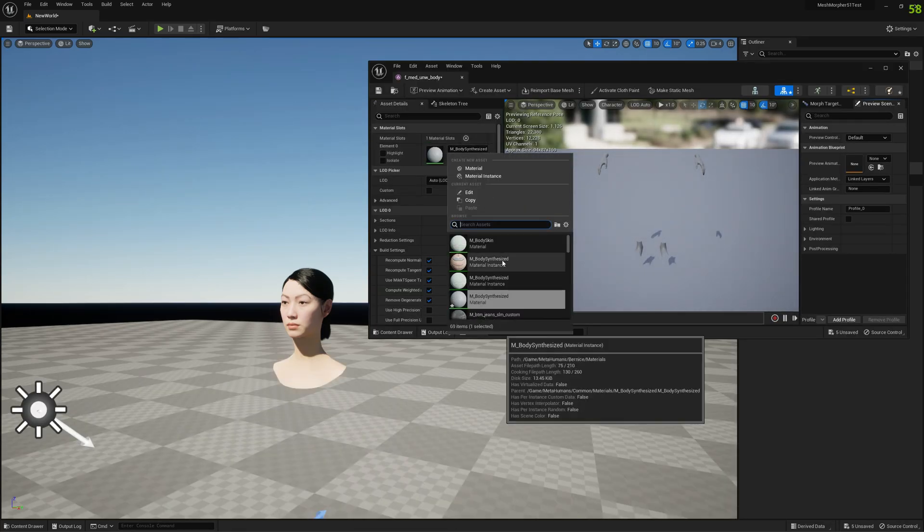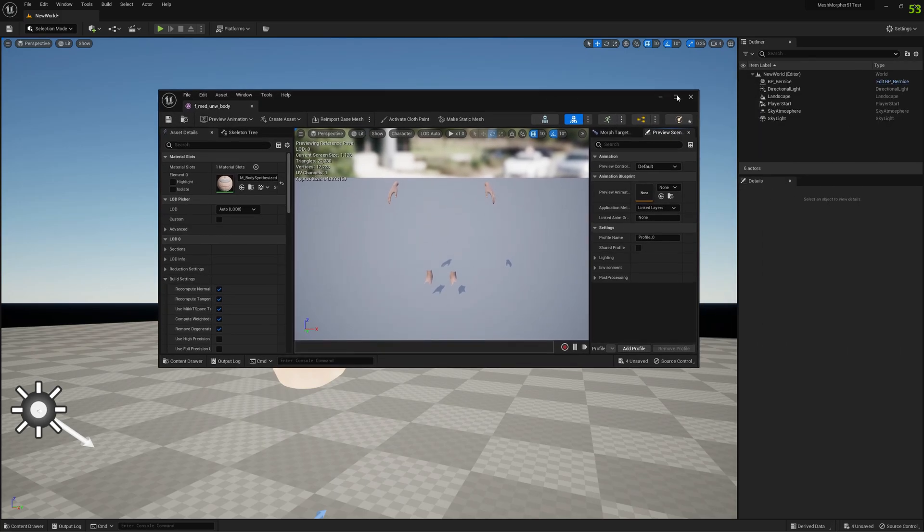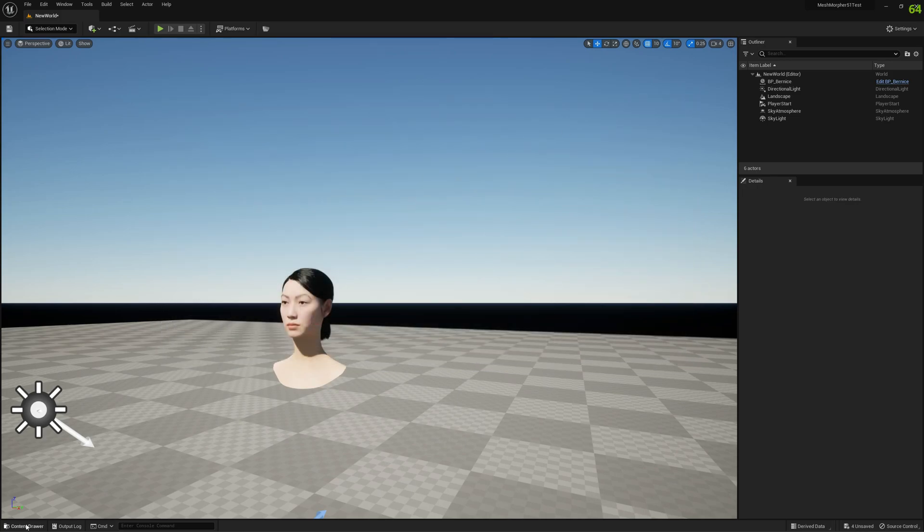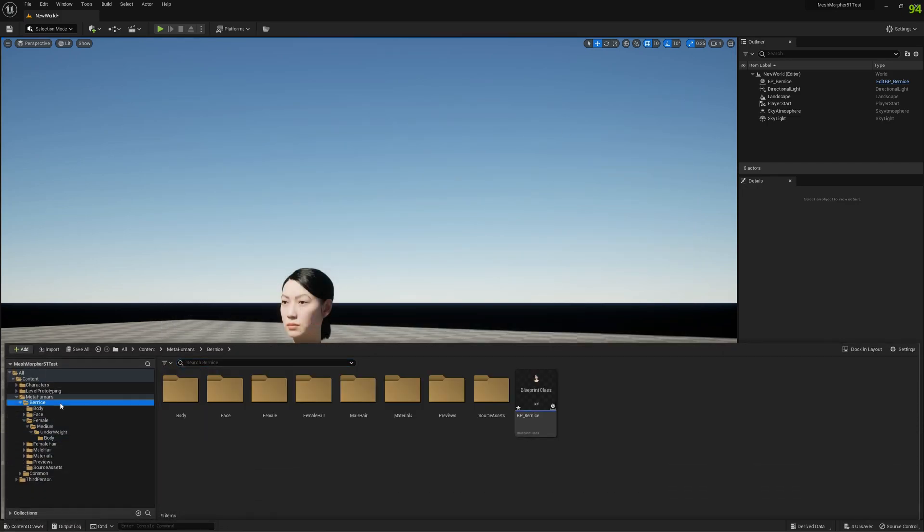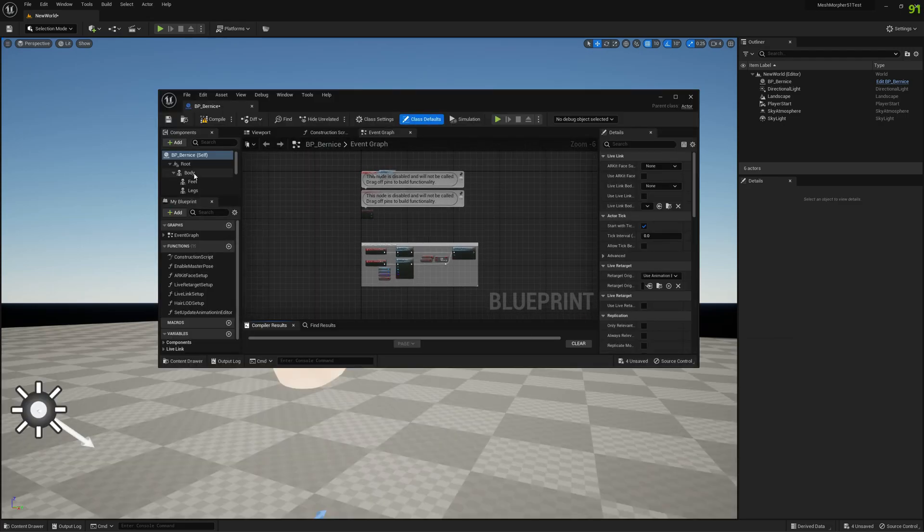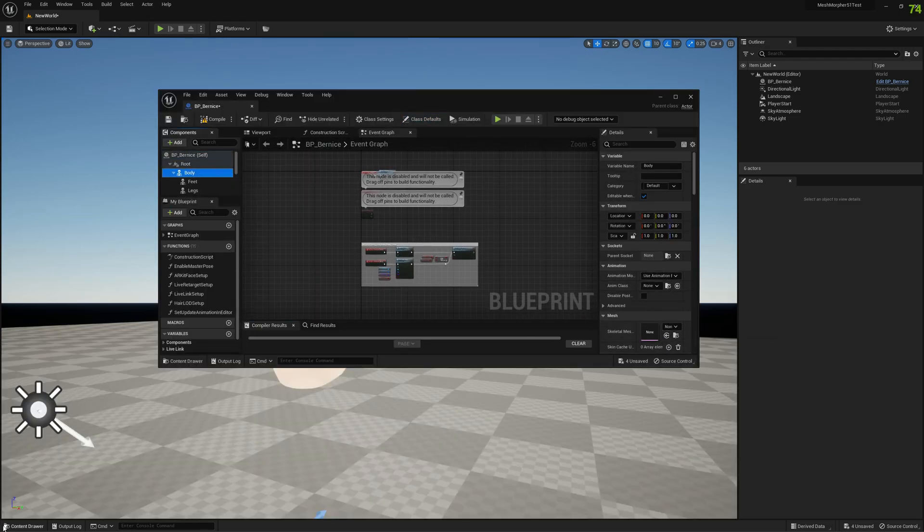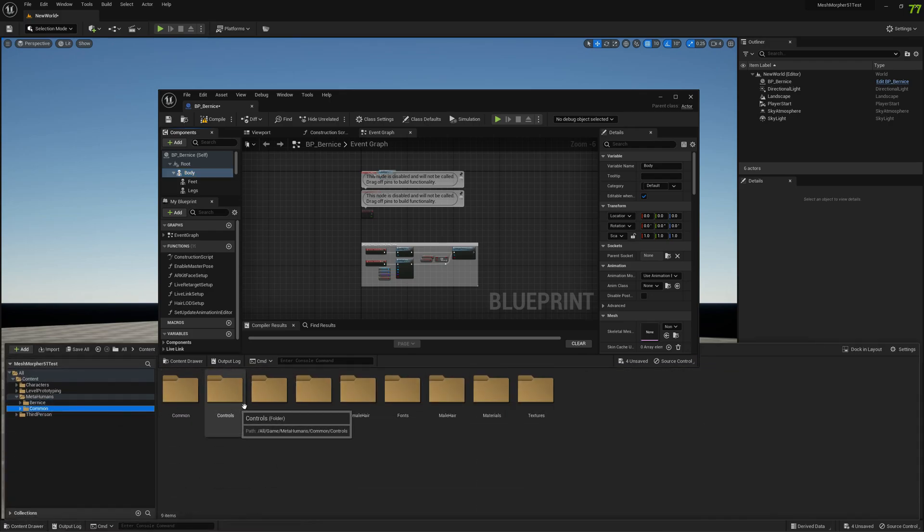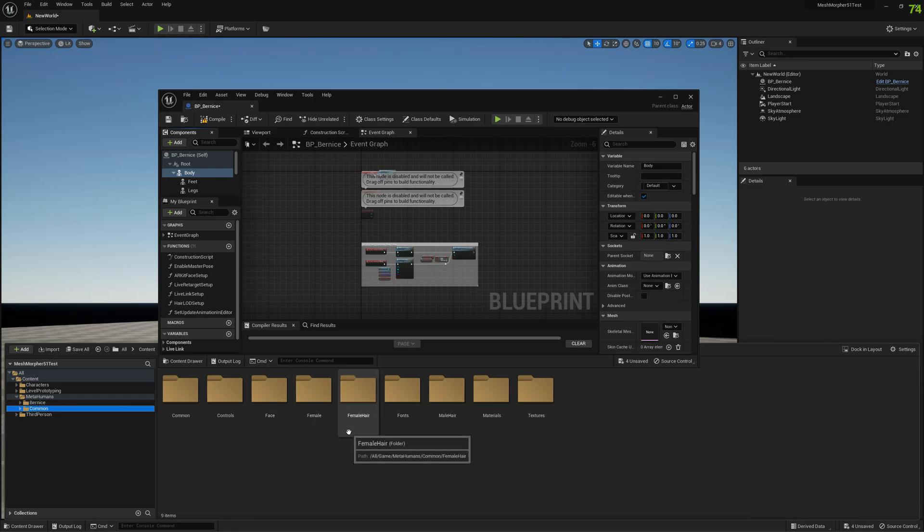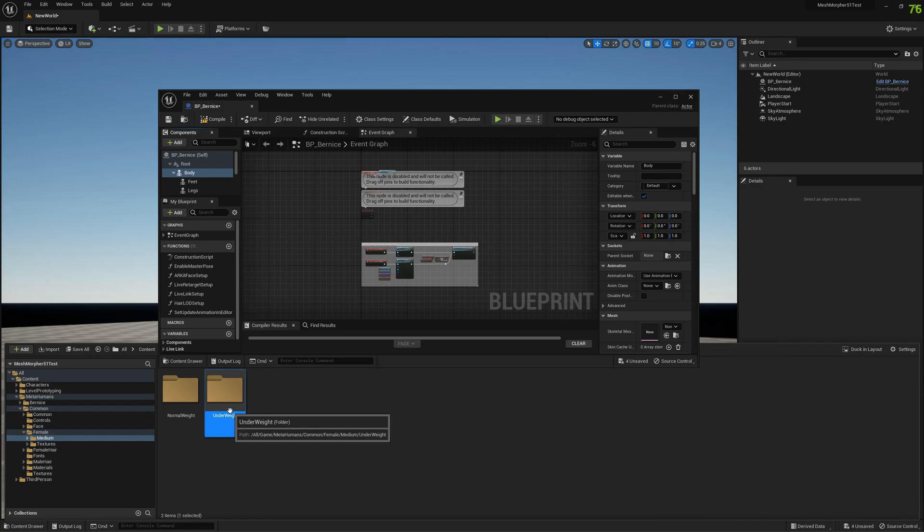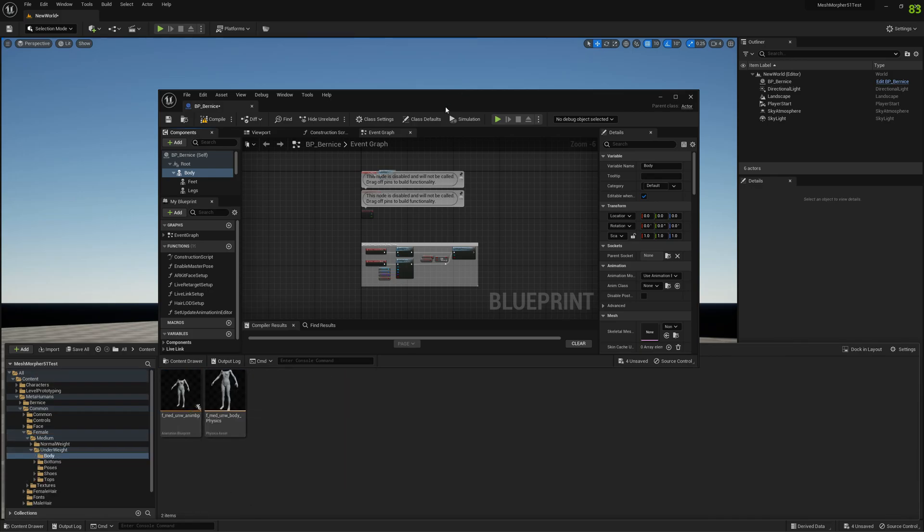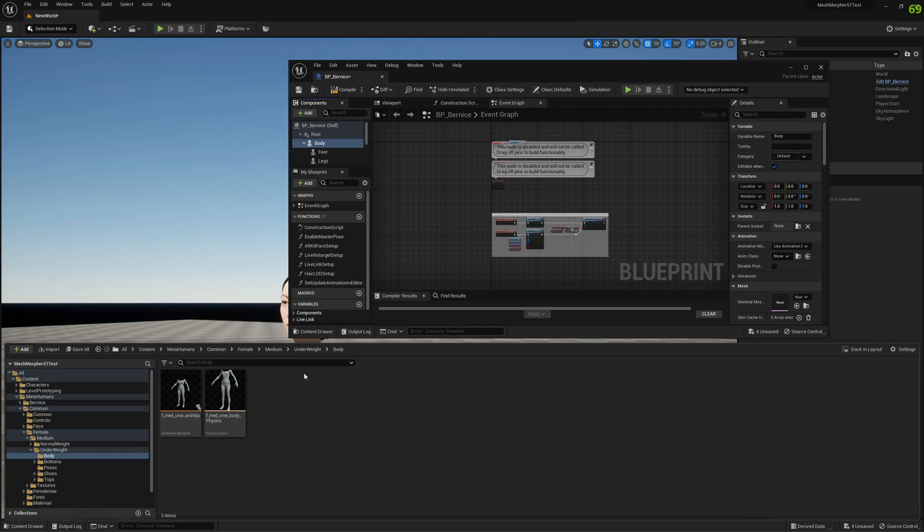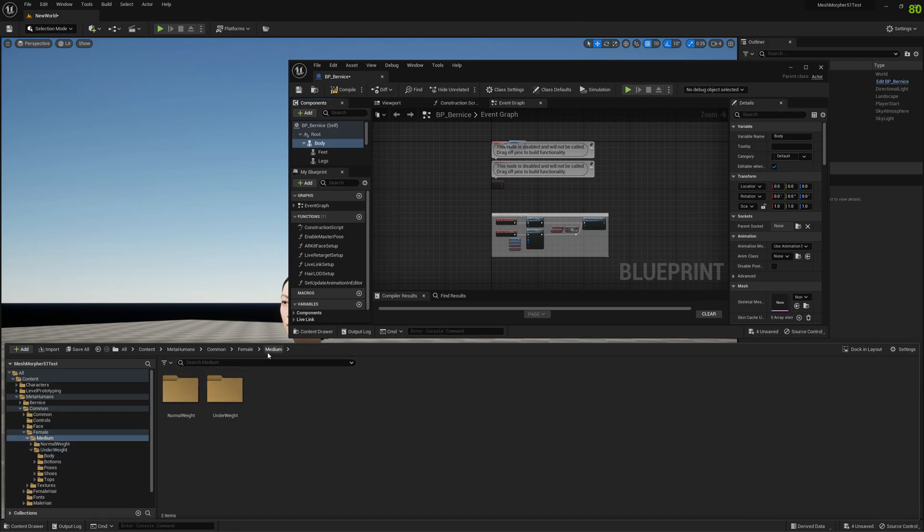So now that our mesh is re-imported, just reassign the material. And we can go ahead and change the height. Let's see first how our MetaHuman looks. We need to reassign the body, female medium underweight. This was the one, right? Body.